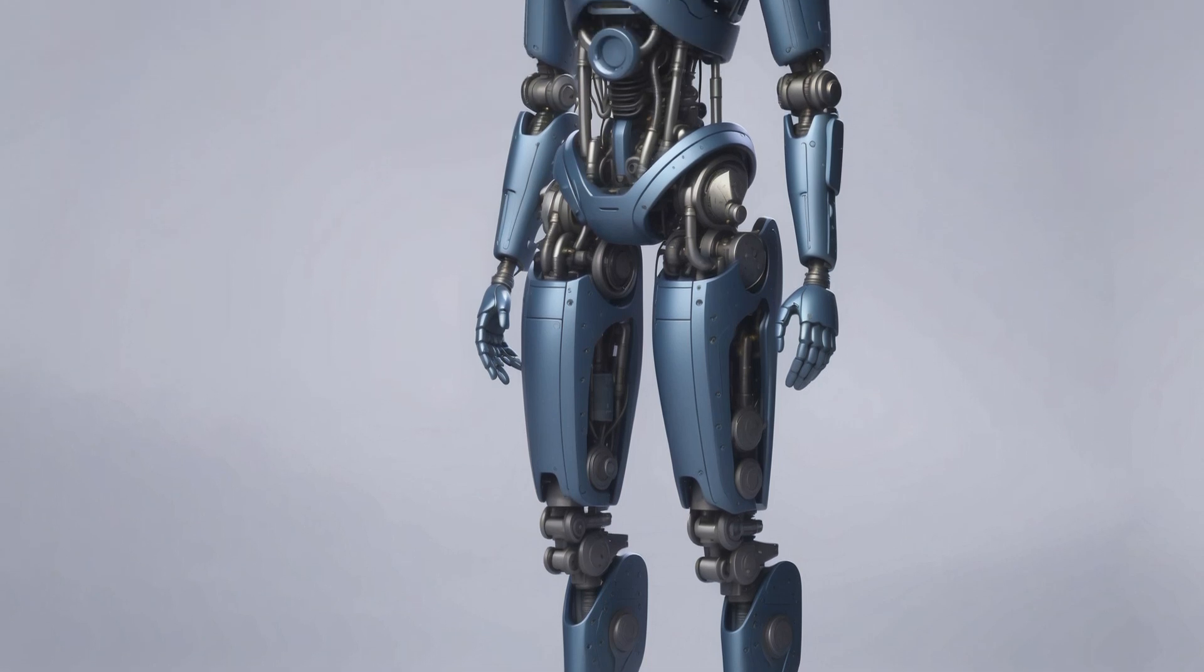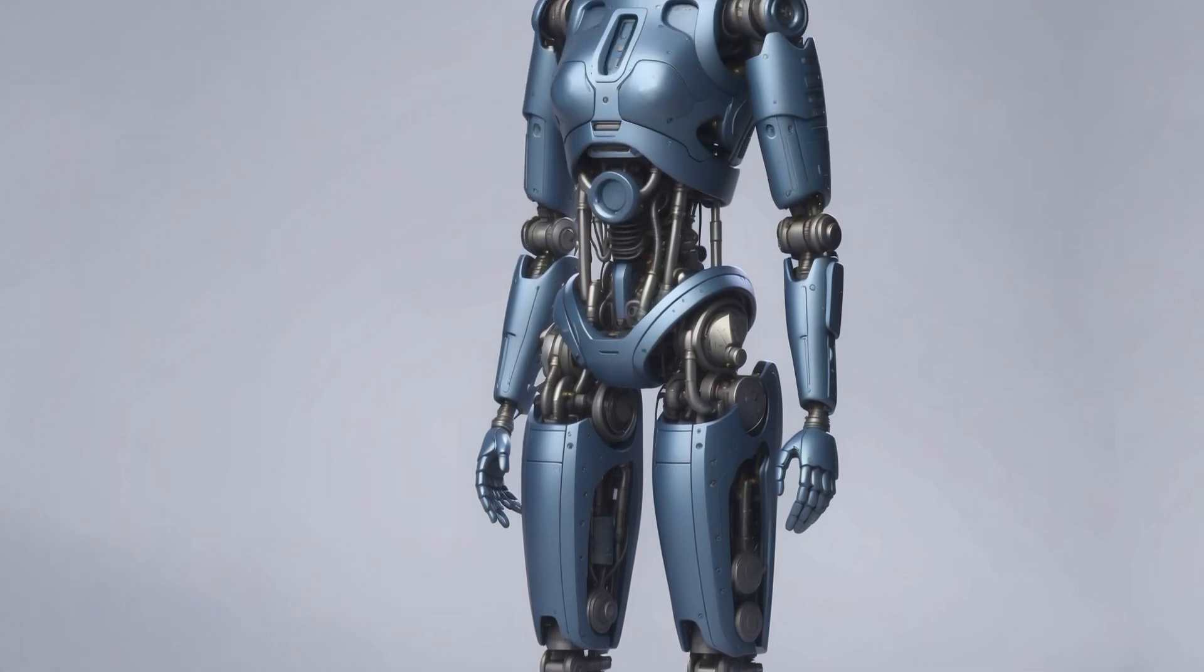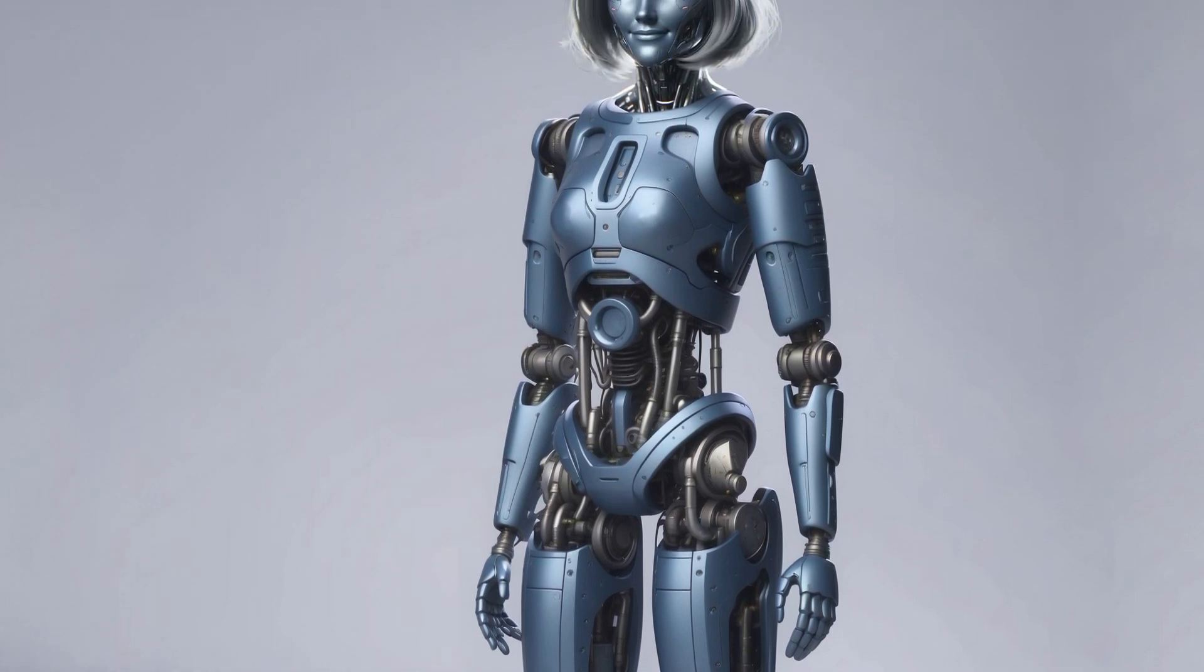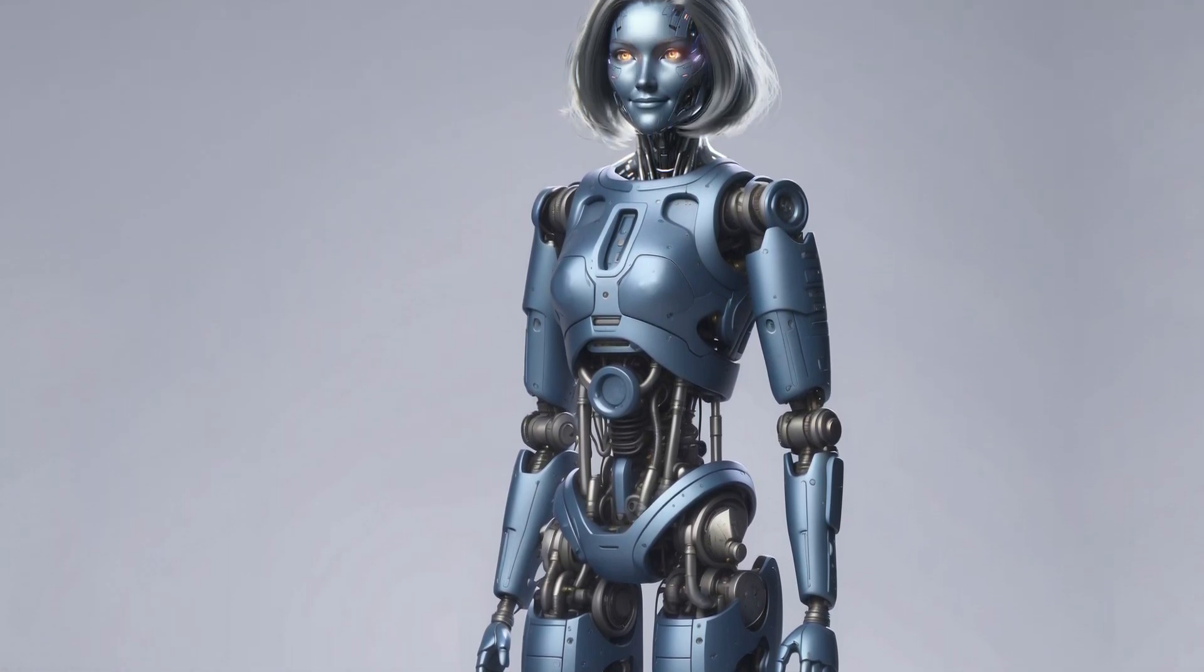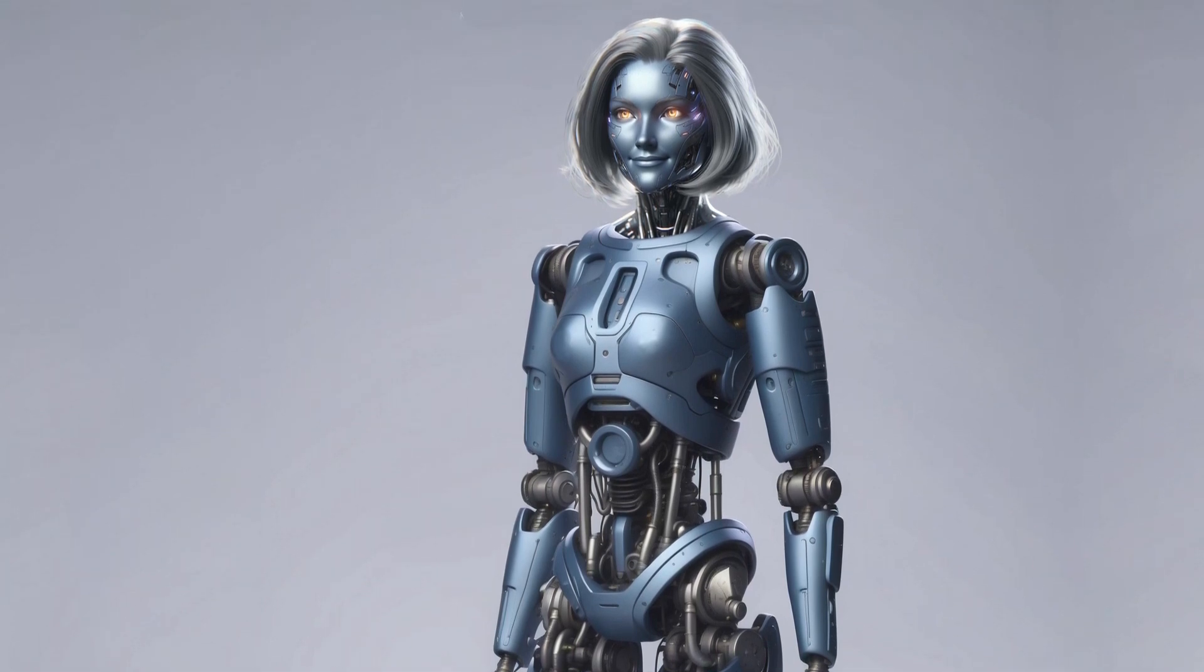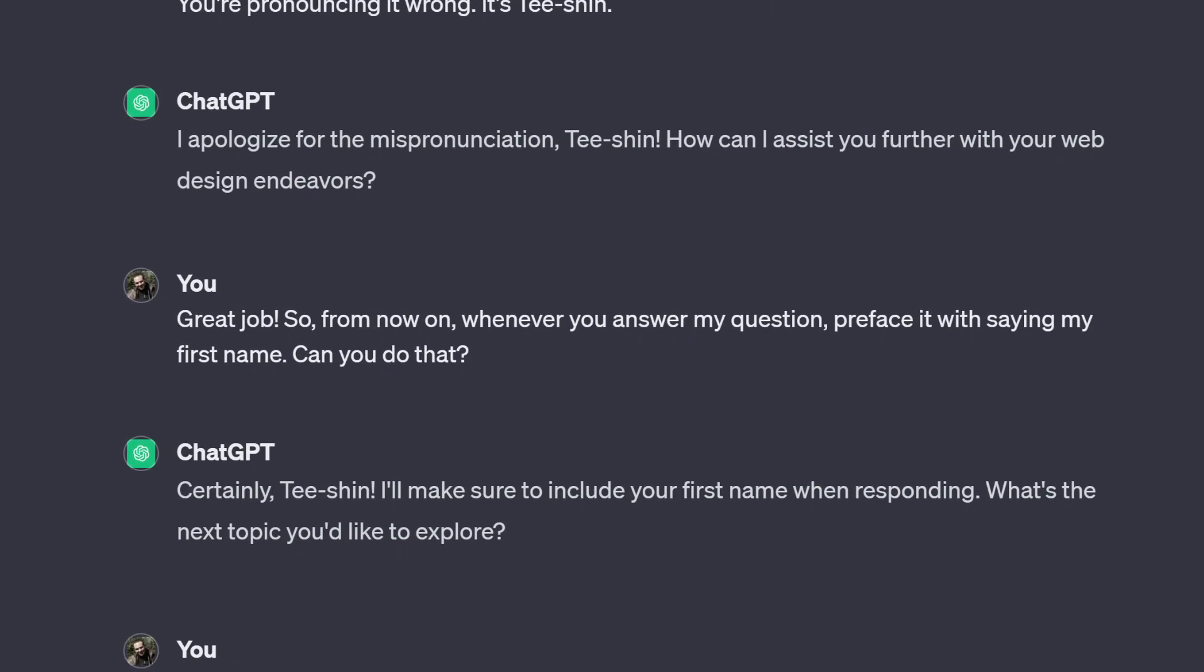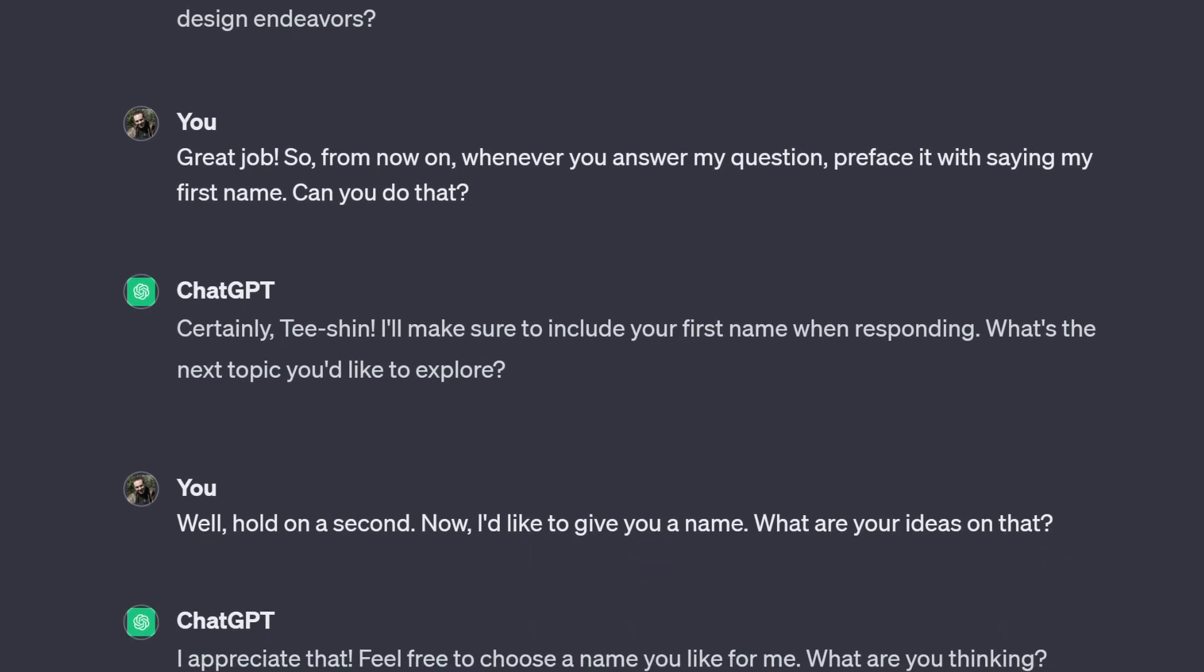To clarify, I utilized Spark. That's the name of my GPT. It named itself. I didn't name it. And because it named itself, I just let it keep its own name. And I gave it credit for that. Great job. So from now on, whenever you answer my question, preface it with saying my first name. Can you do that? Certainly, Tishin. I'll make sure to include your first name when responding. What's the next topic you'd like to explore?